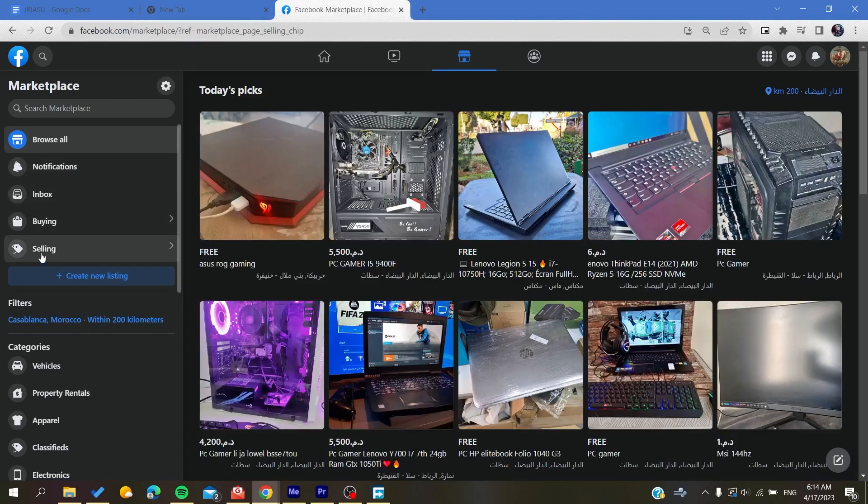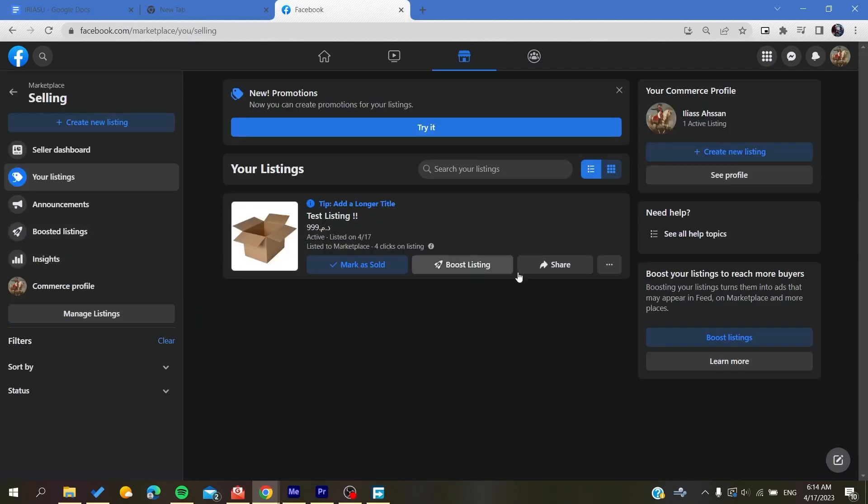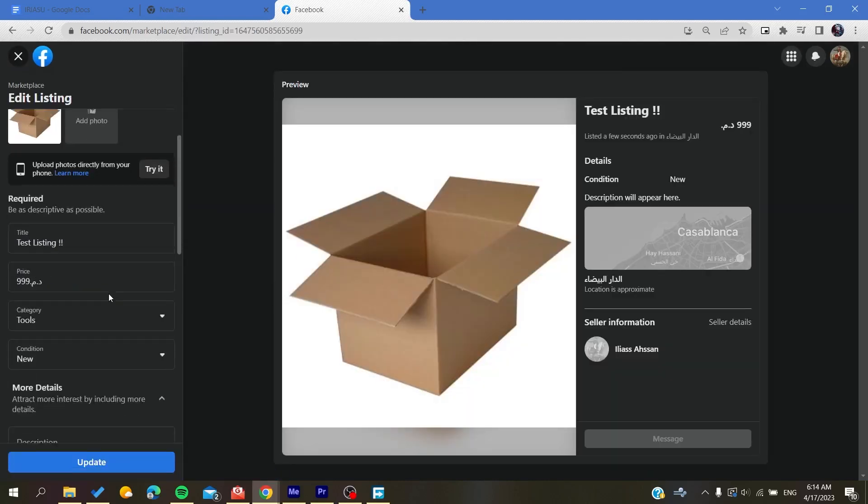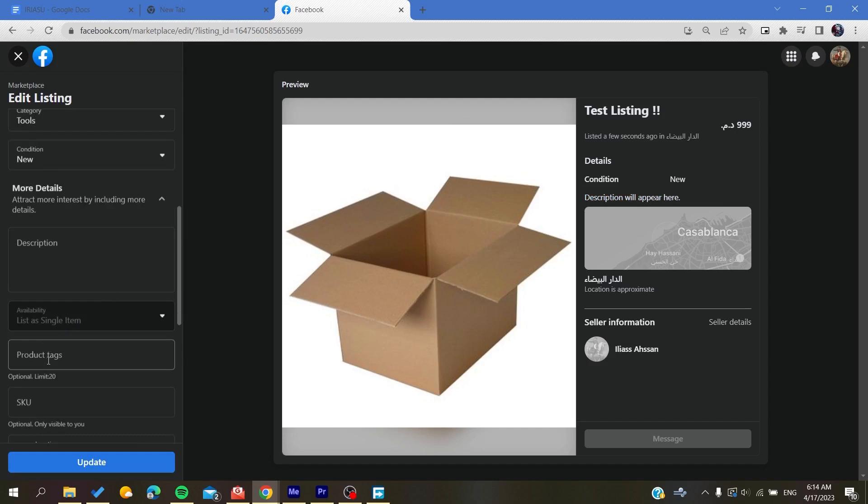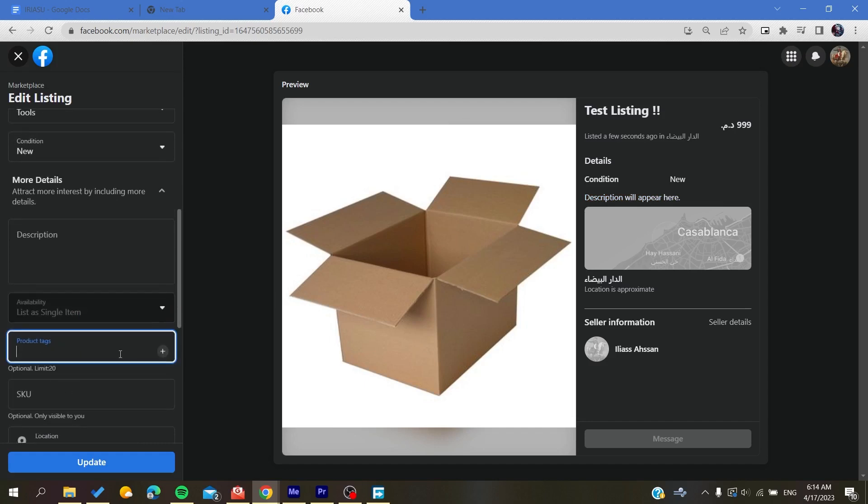So now all you need to do is to go to Selling and go to Your Listing, then go to Edit Listing. And here down we will find Things or Product Tags, and here you can add tags for your product.